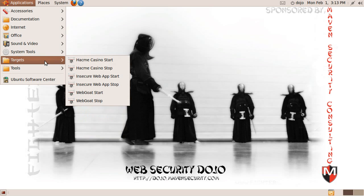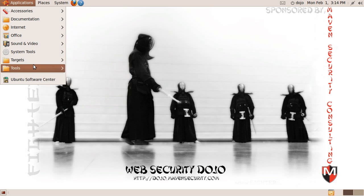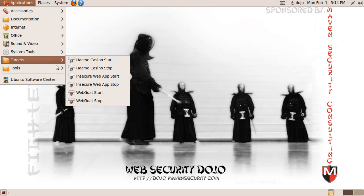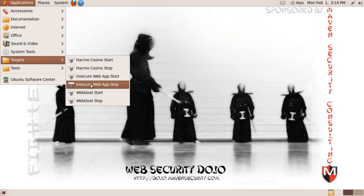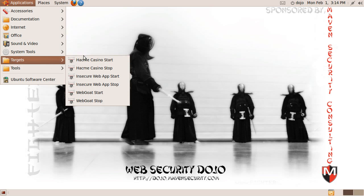There are a couple of targets that have to be started manually. These are targets in different technologies. Hack Me Casino is written in Ruby. Insecure Web App and Web Goat are both Java. We also have some targets in PHP that are running all the time. If you want to use Hack Me Casino, Insecure Web App, or Web Goat, you have to go to the target menu and start them manually.